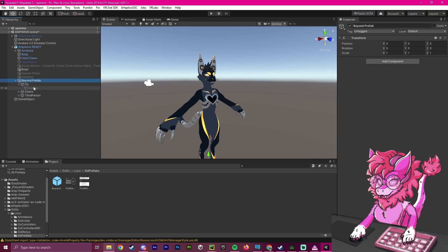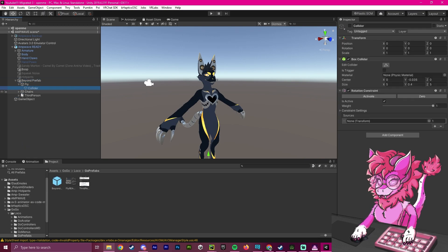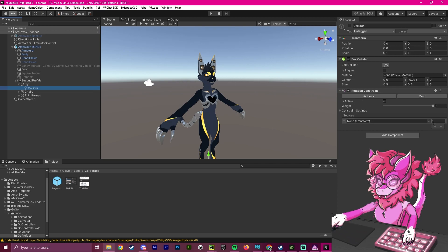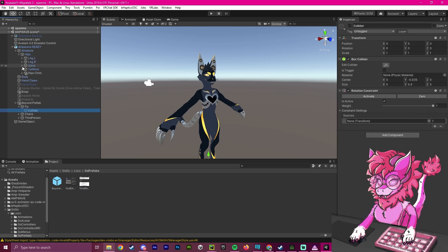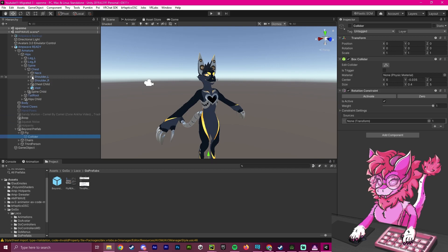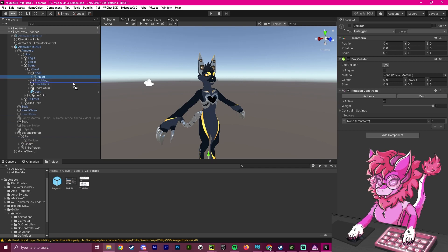So the first step will be going to our collider here, which is inside the fly. And we are going to want to set this constraint as the head armature. So we're going to open up our avatar over here, we're going to go all the way to head, and we're going to drag this in here and click activate.